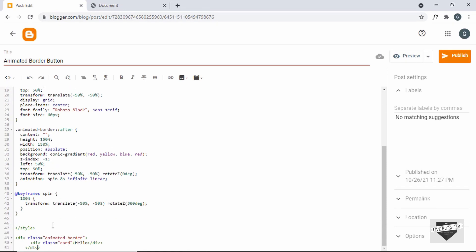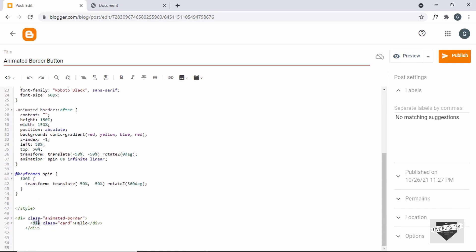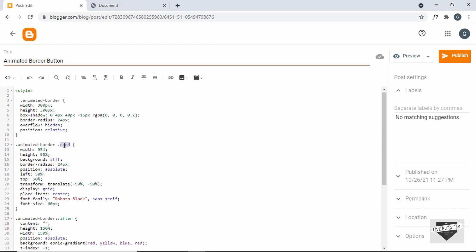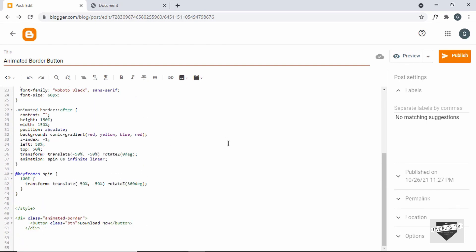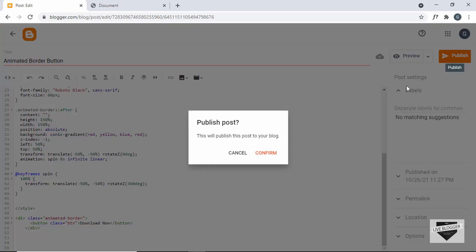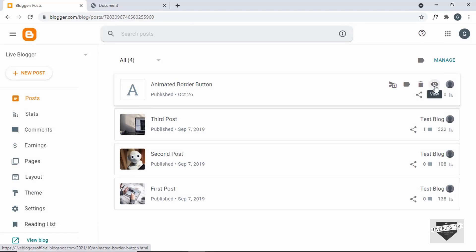Now let's change this into a button. I'll just change the div to button and close it over here. Now this is a button. Let's also change the text — I'll just type 'Download'. You can also go ahead and change the class to whatever you want. I'll just change this to 'btn' and even here in the CSS I'll just change this to 'btn'. Now let's click on publish and confirm, and let's see how it looks.